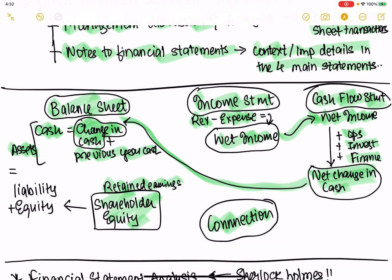Retained earnings that are not given back as dividends or share buybacks flow through to the equity section of the balance sheet, where assets equals liabilities plus equity. So equity is connected to the shareholders' equity document. This is how the four statements are connected — though a full class is needed to really understand this well.